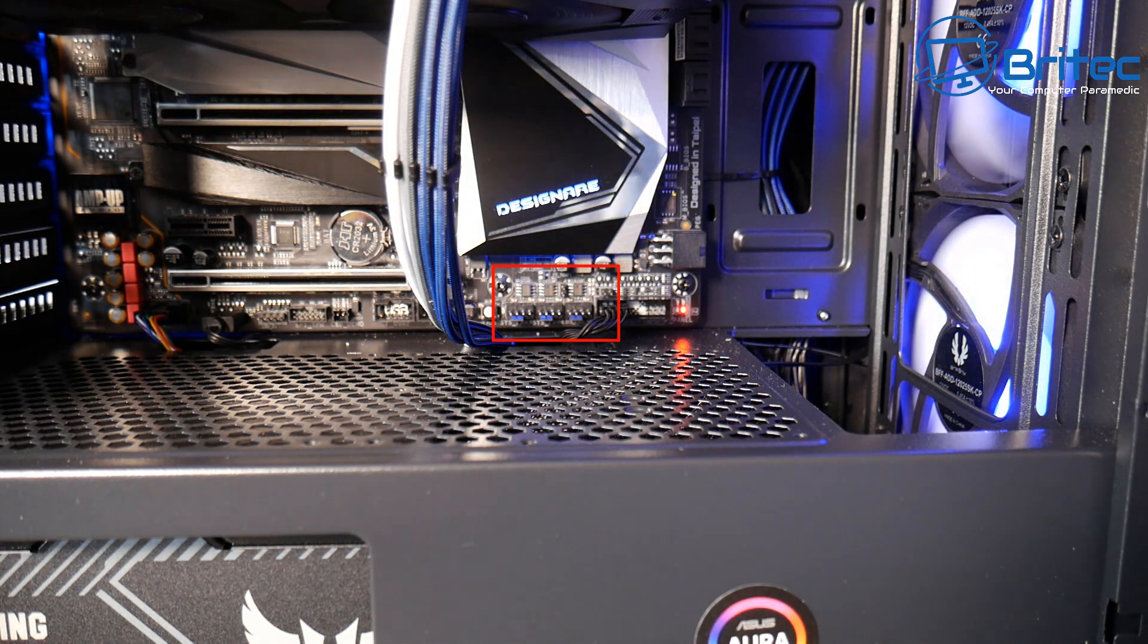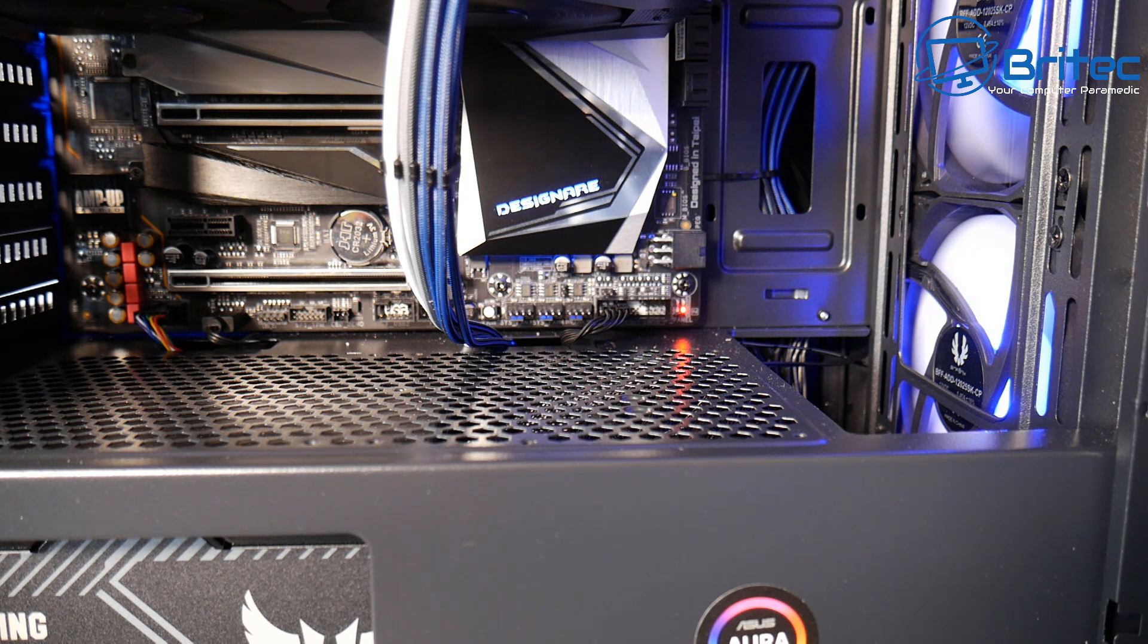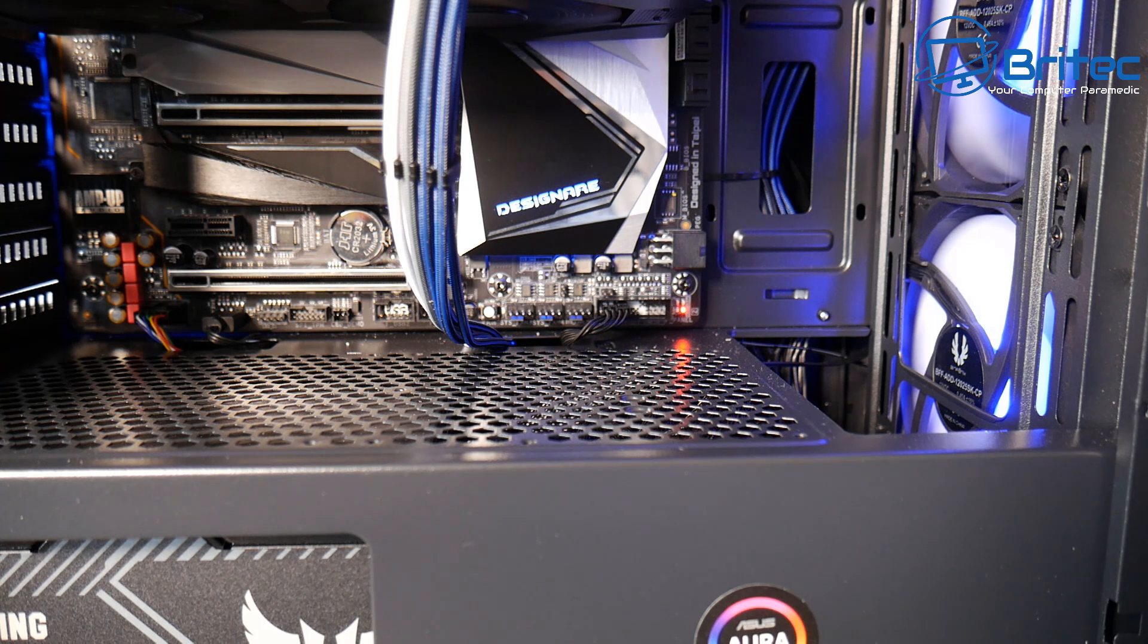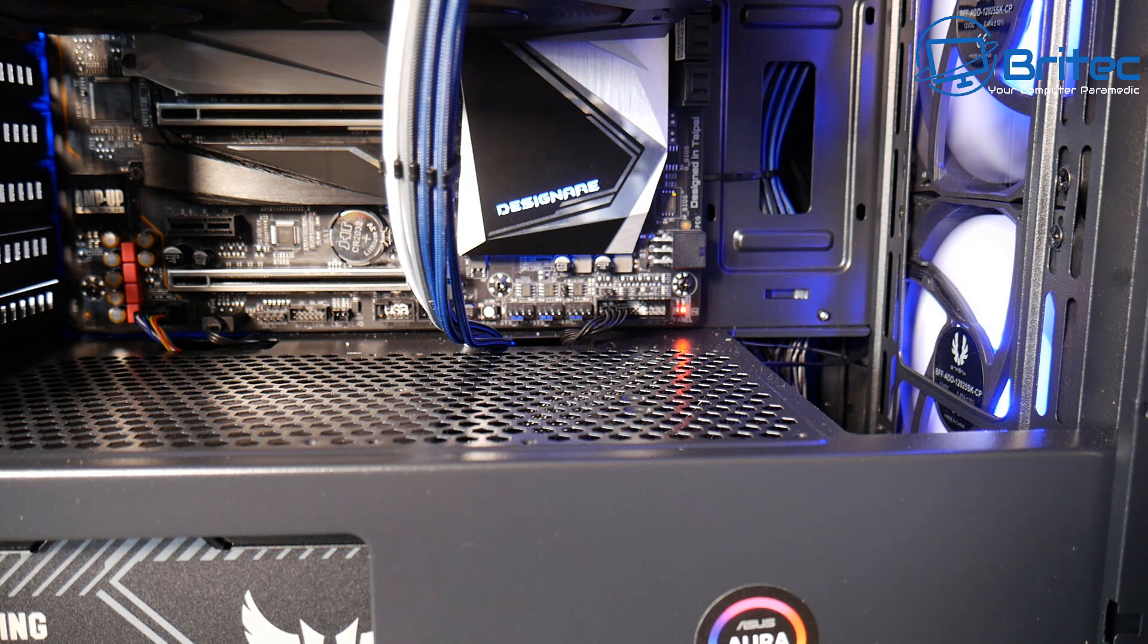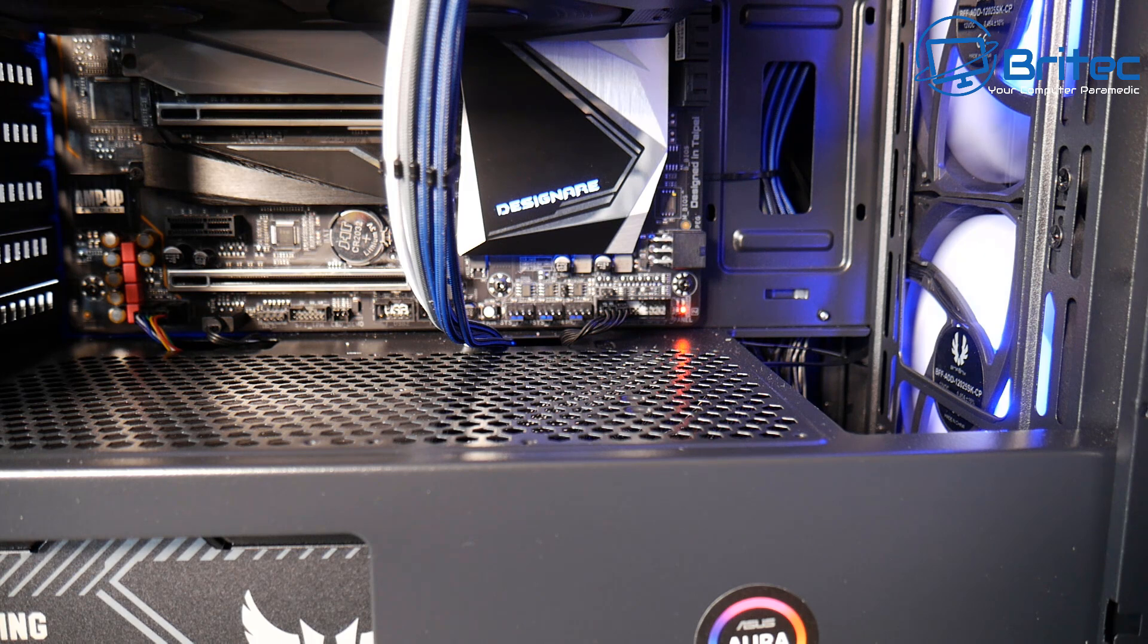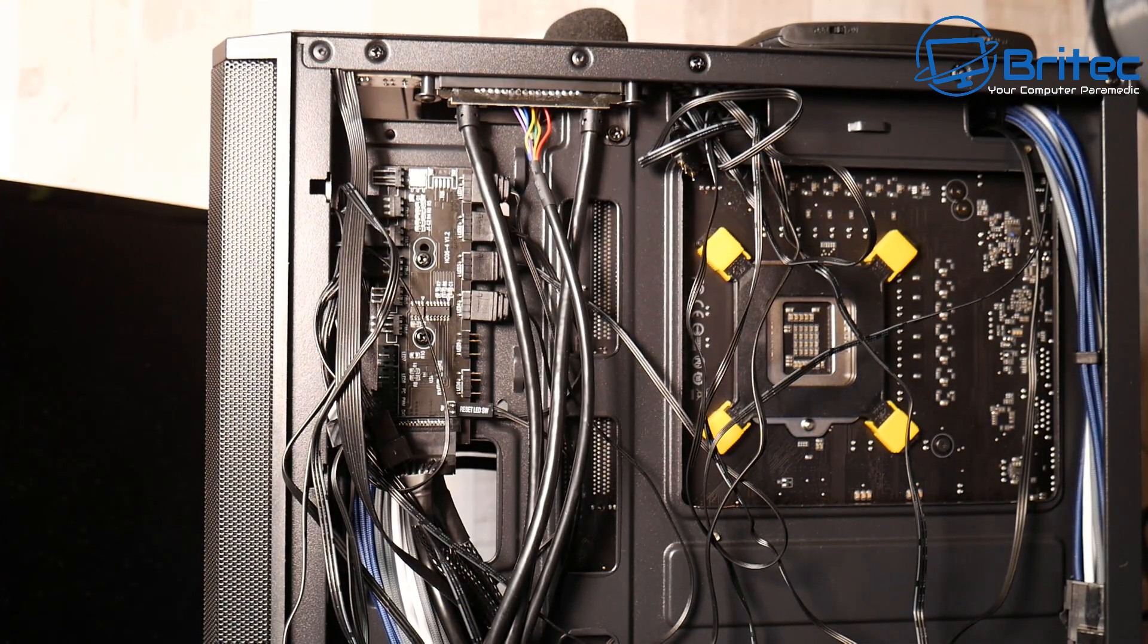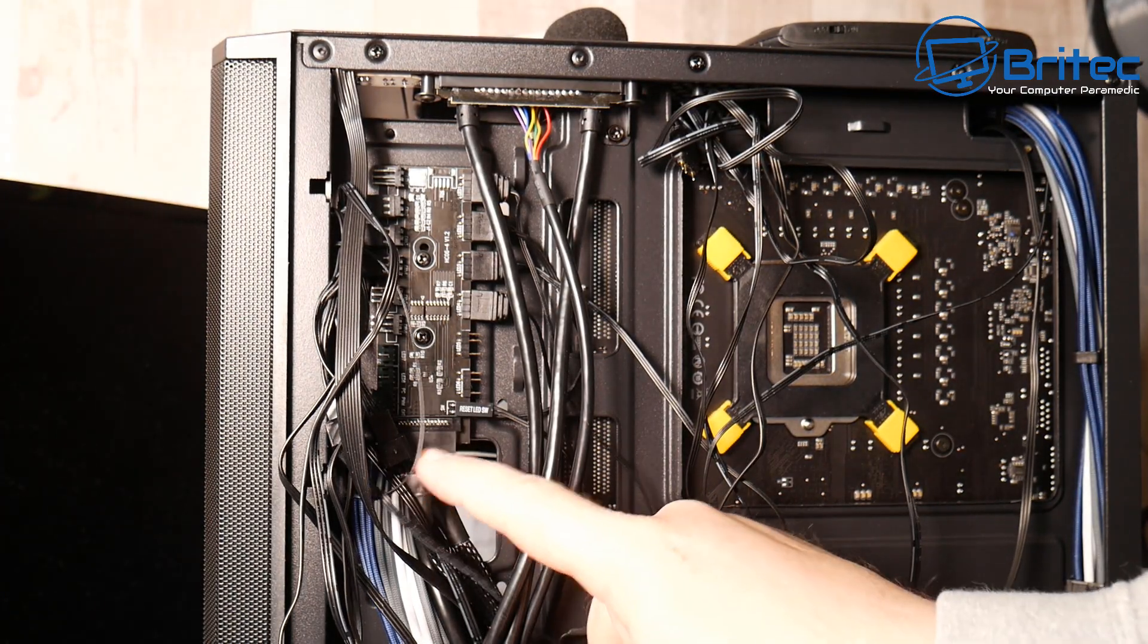On the board you can see we've got some fan headers here which we can use. There's three of them here on this board, there's quite a few of them so I'm spoiled for choice. But some boards when you go to choose your board just make sure that you've got enough fan headers for all of your needs and enough RGB headers on the board if you want to use RGB, otherwise things are going to start to get complicated for you and you might have to start using fan hubs and other things like that and that can add more money to your build.